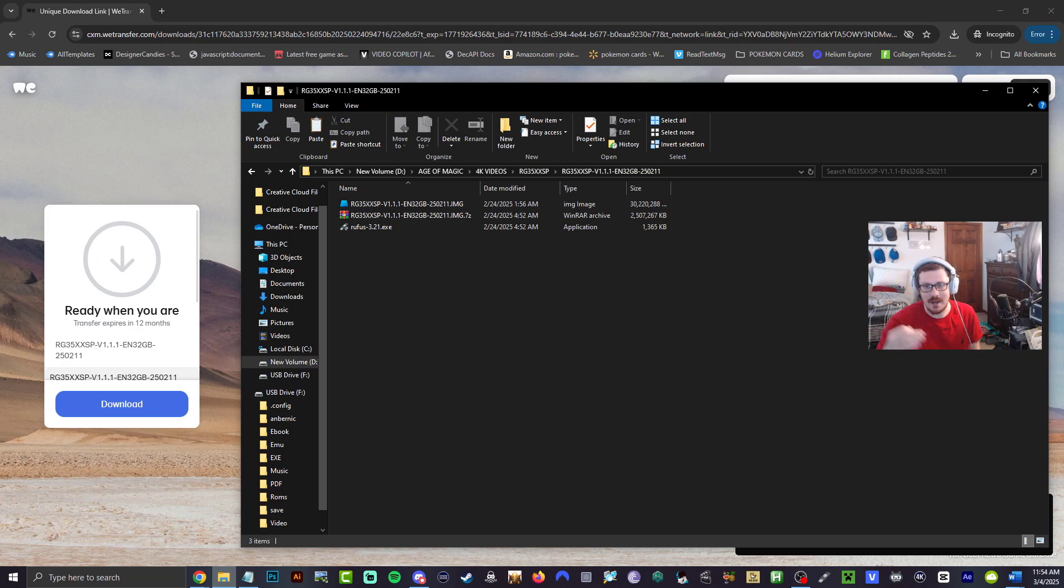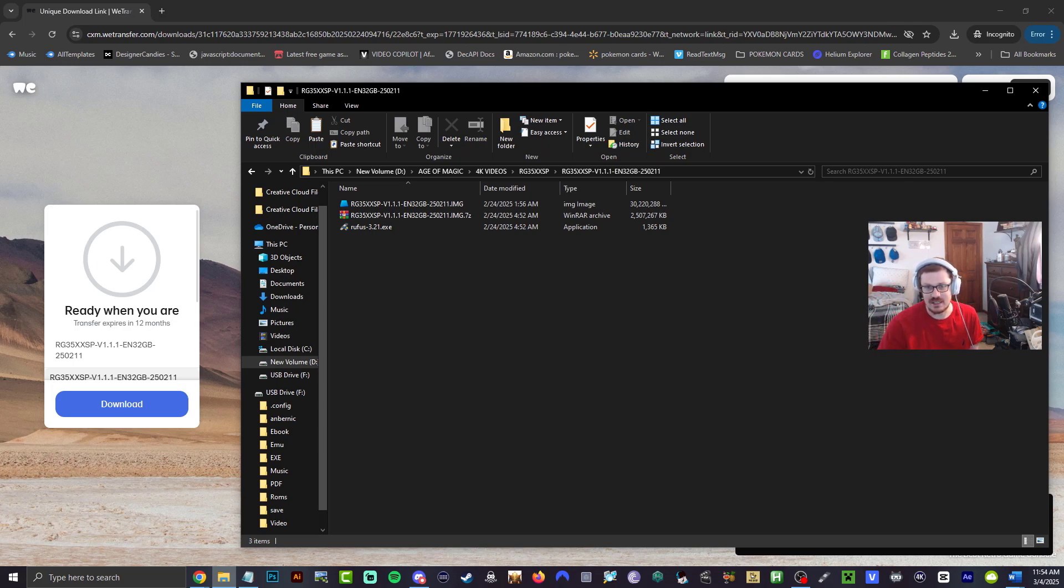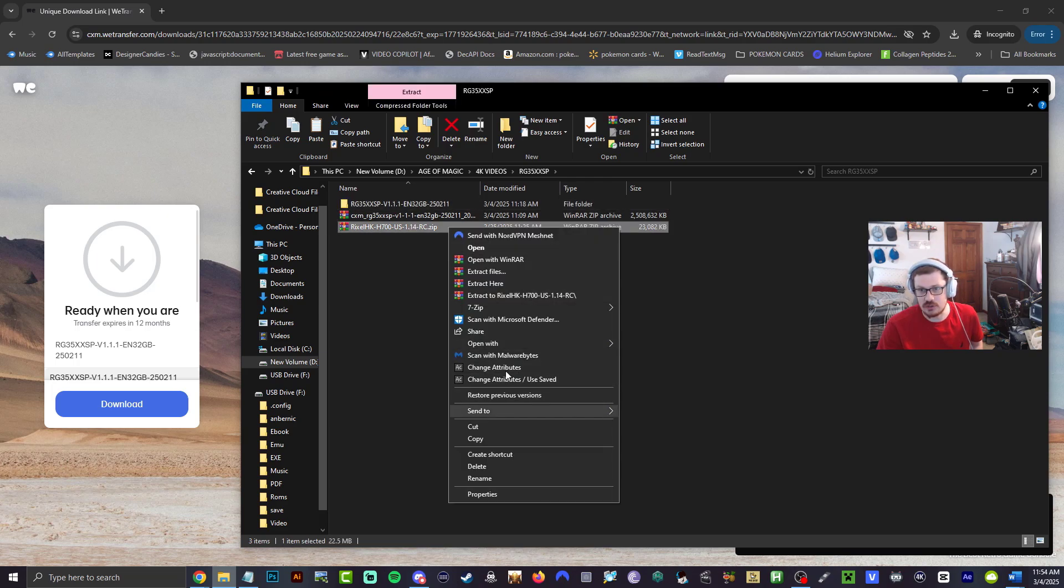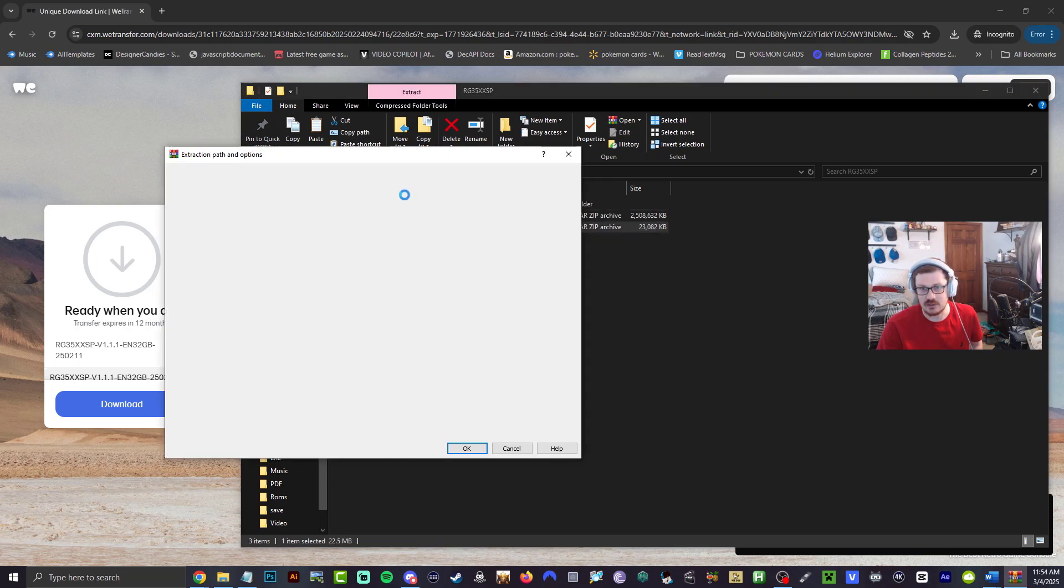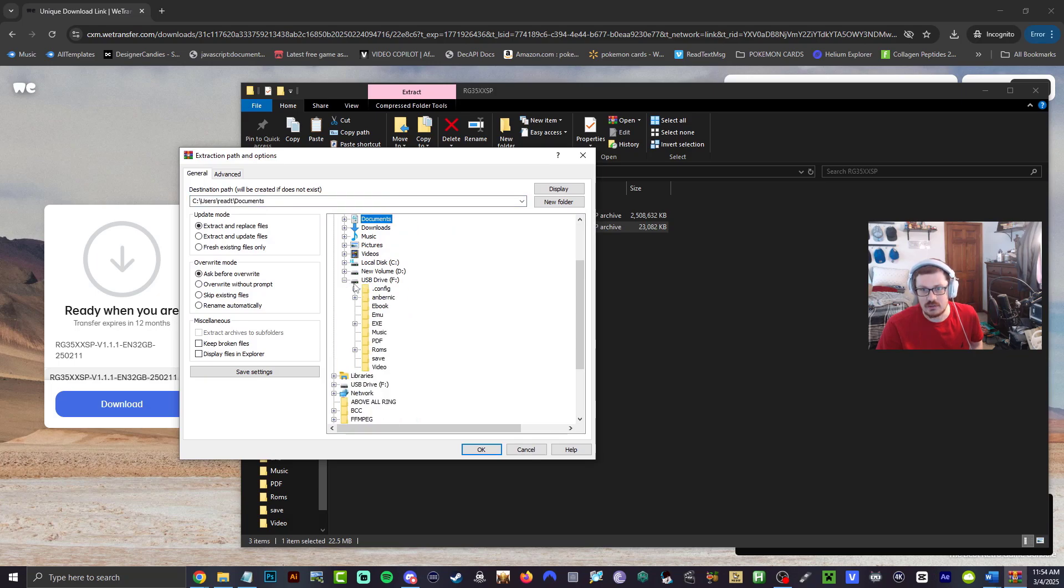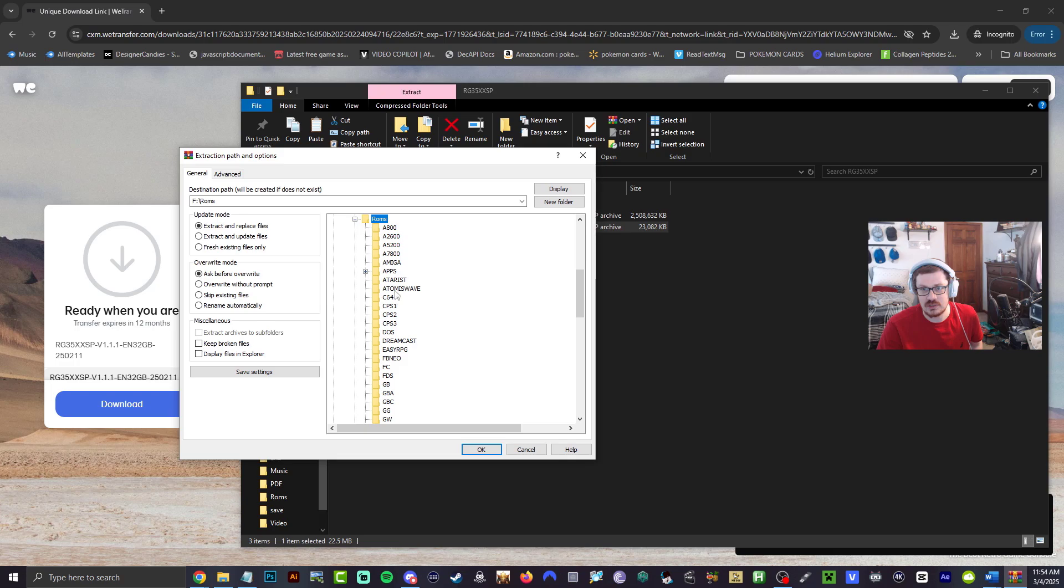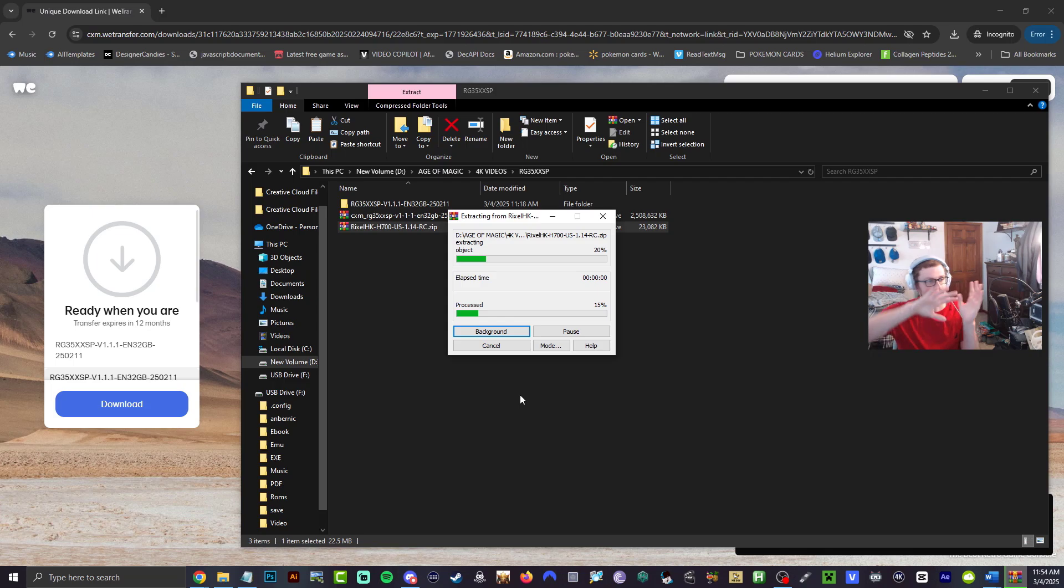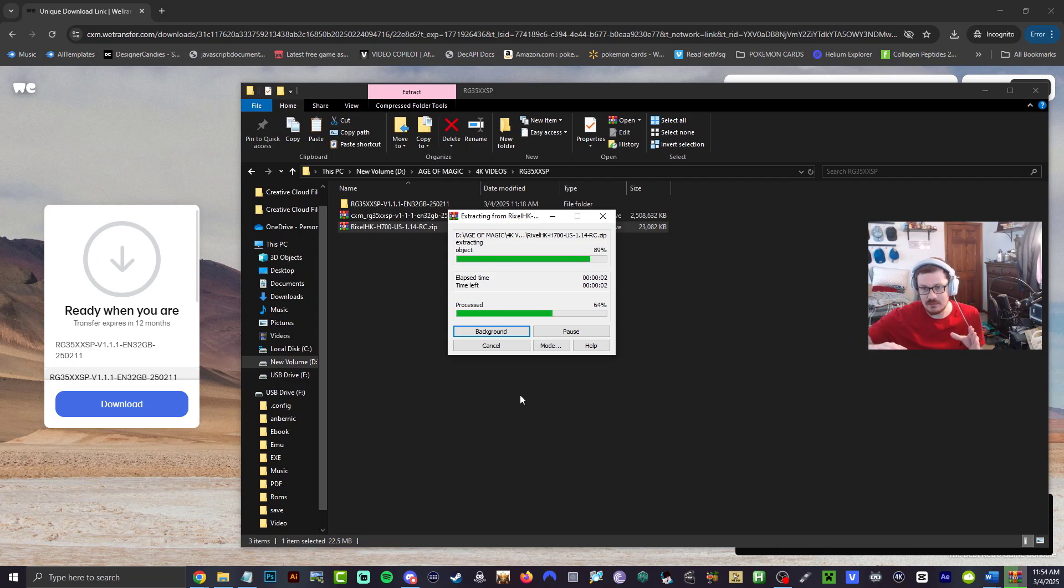You're going to see ebook, emu, exe. So now we need to take our Rixel HK, right click, you're going to extract the files. All right, bring it all the way down into here. Go into roms, look for the apps, click apps, hit OK. Let it extract completely.